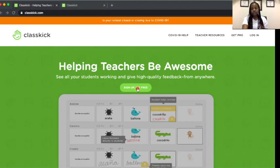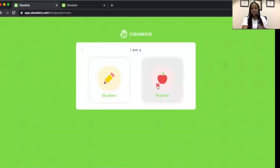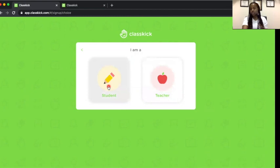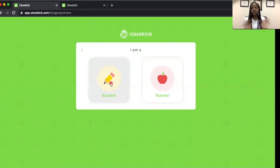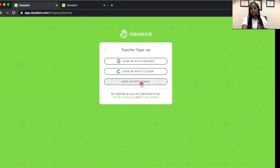You'll need to sign up to create an account. As the teacher, you'll pick the teacher account. You can have your students create an account, but it's not necessary — I'll show you why later. Students can do their work and you can see everything they're working on without them needing to create an account, if that would be a hassle. Once you click on teacher, it'll set you up to create your account.